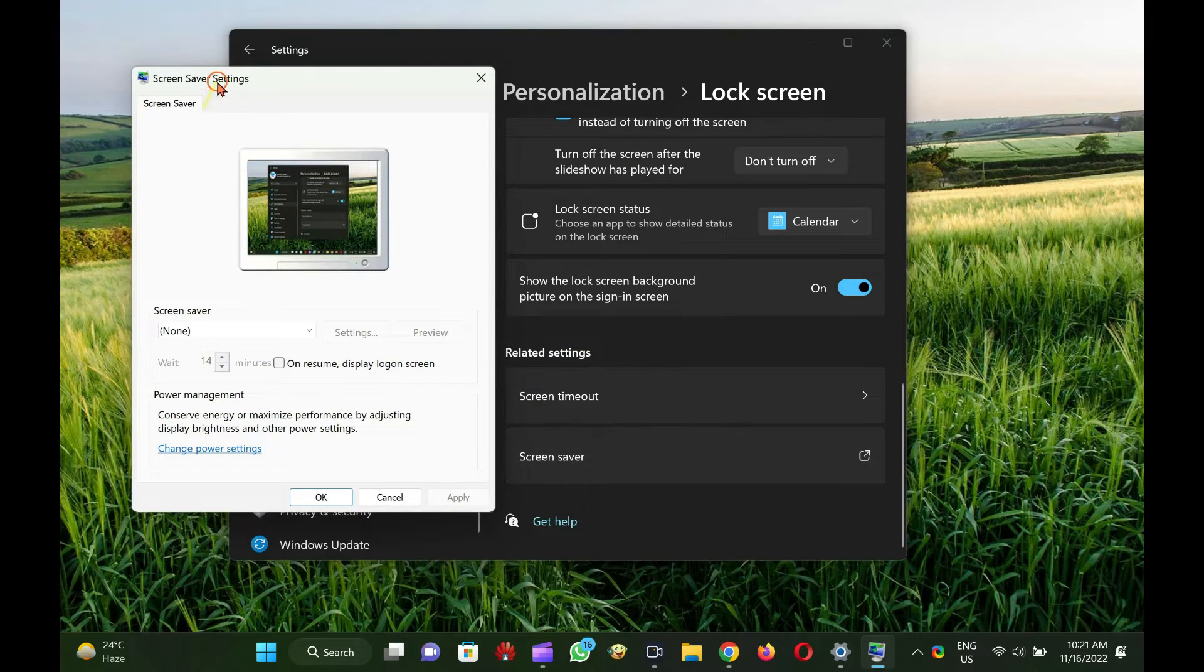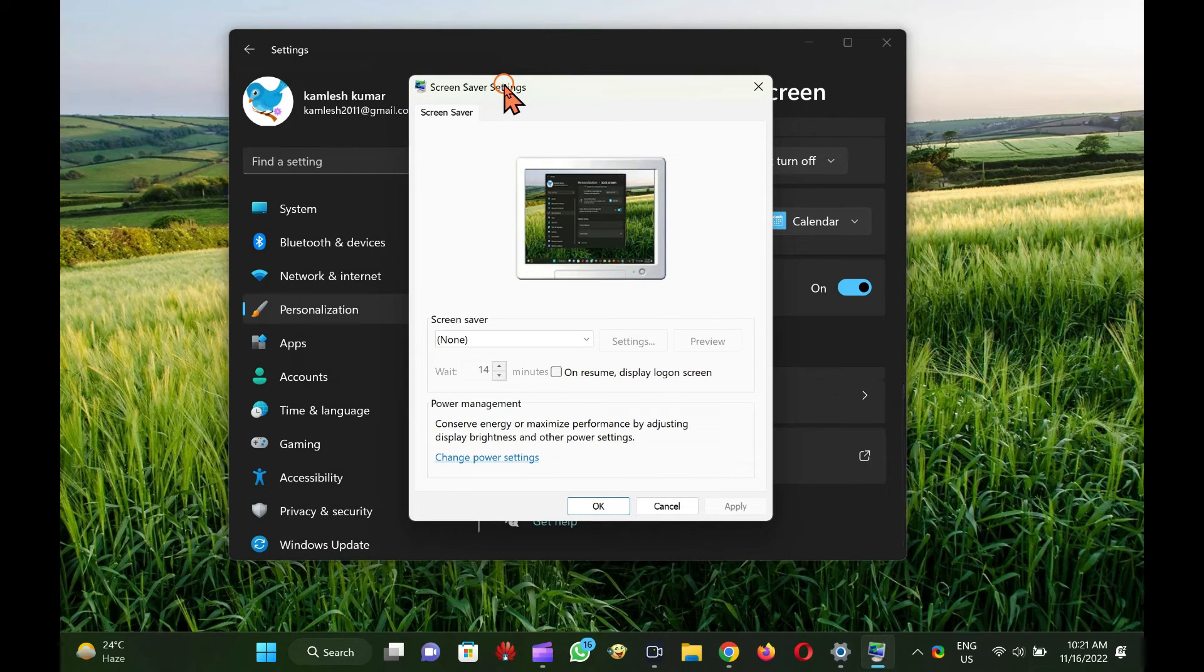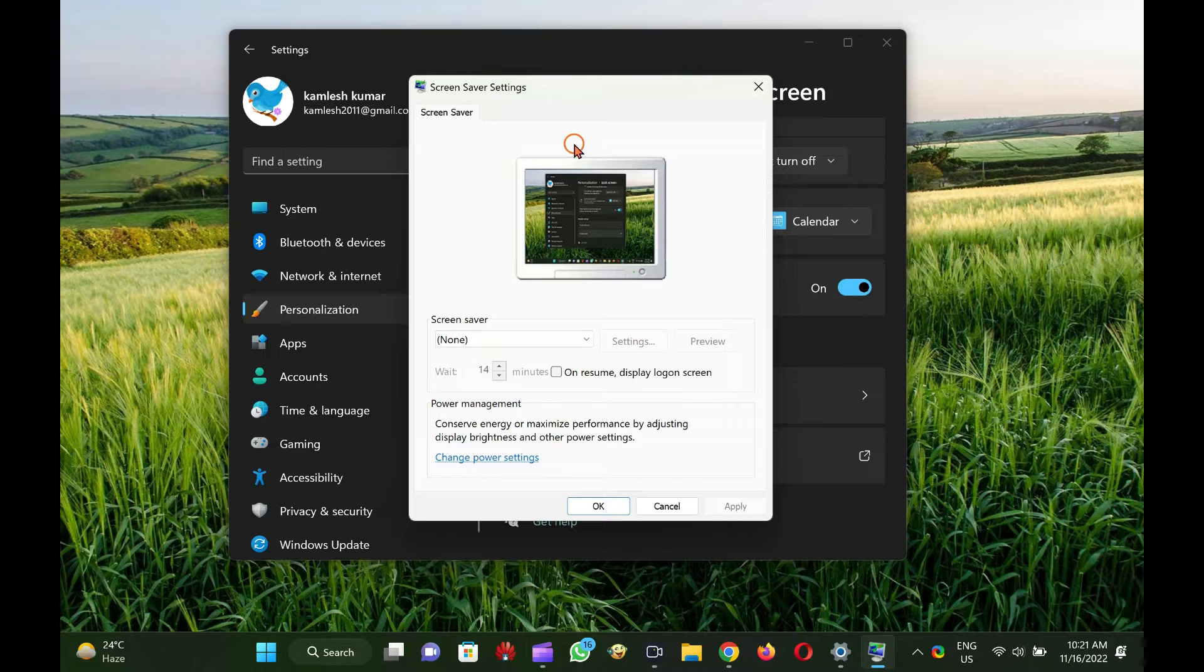Once you complete the above steps, the Screen Saver Settings window will open up on your computer.